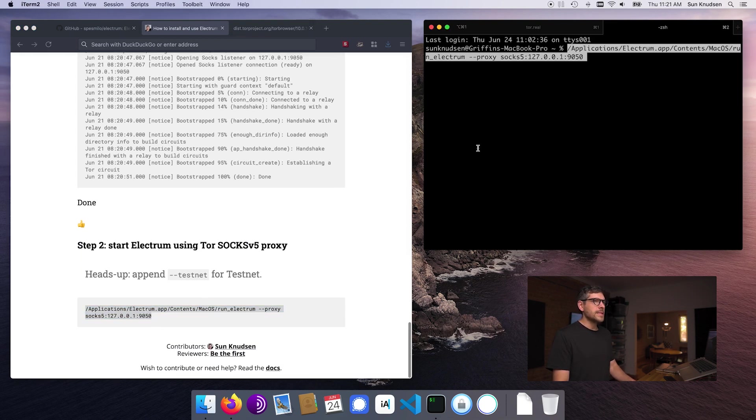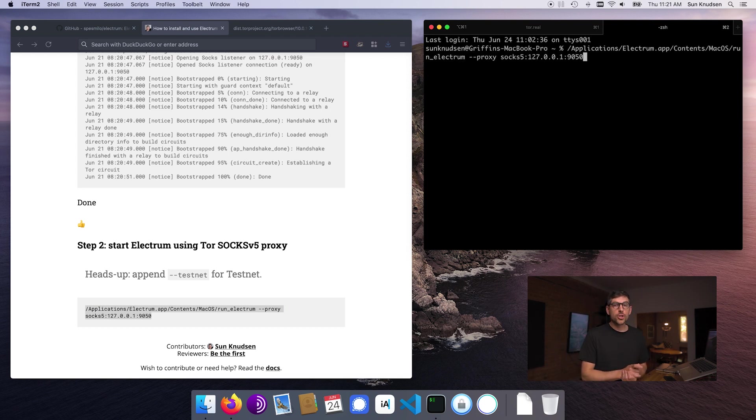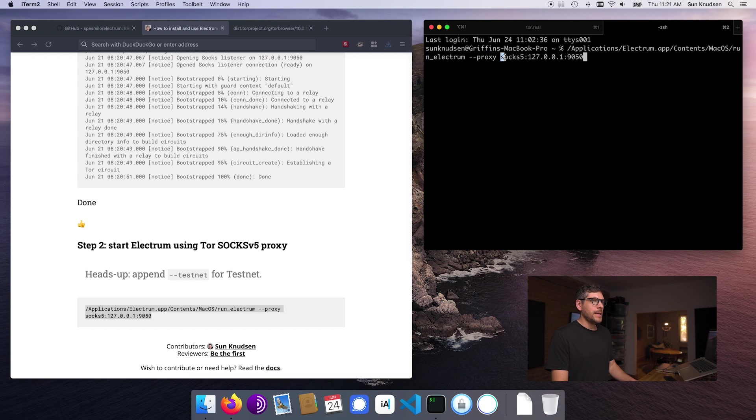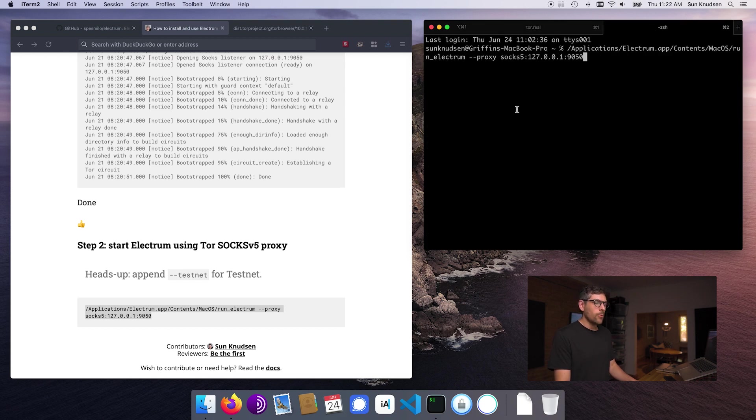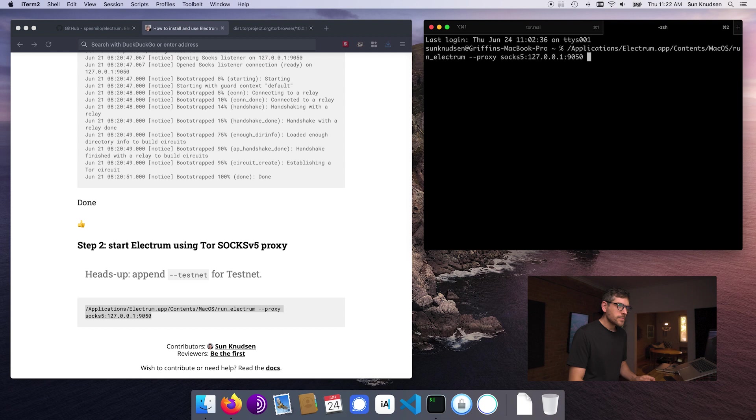So Electrum app, instead of just double clicking the app in the applications folder, you would want to run it or start the Electrum app using command line. And that allows us to give it a proxy argument and then tell it to connect through SOCKS5 and localhost and port 9050. So that matches what we had here. What that means is that when I press enter, this will run or Electrum will run all of its traffic through Tor.